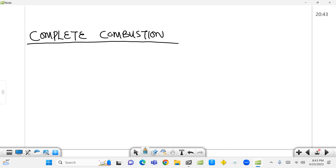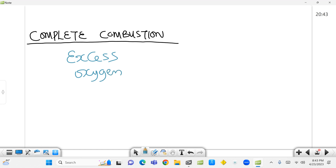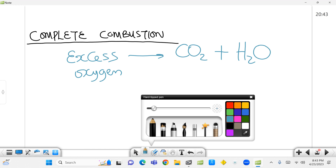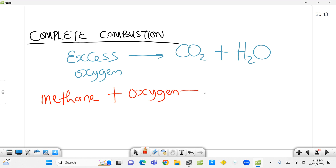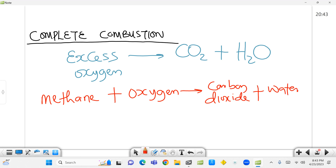The first type of combustion reaction is complete combustion, where we have excess oxygen. Once there's excess oxygen, our product will mostly be carbon dioxide and water vapor. We'll take an example — methane, which is the simplest alkane. If burned completely in oxygen, meaning if there is excess oxygen, our product is carbon dioxide and water vapor.